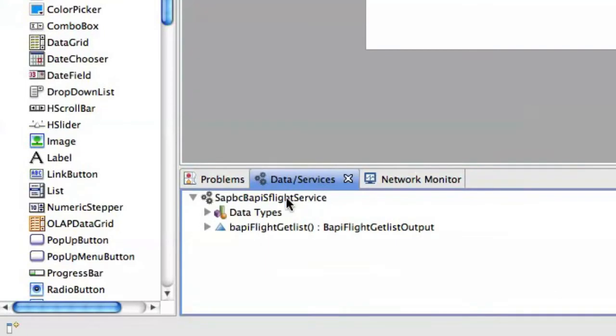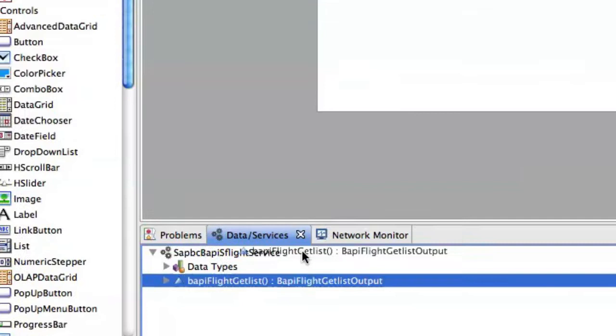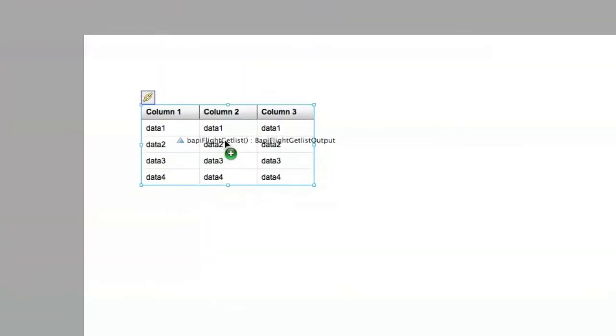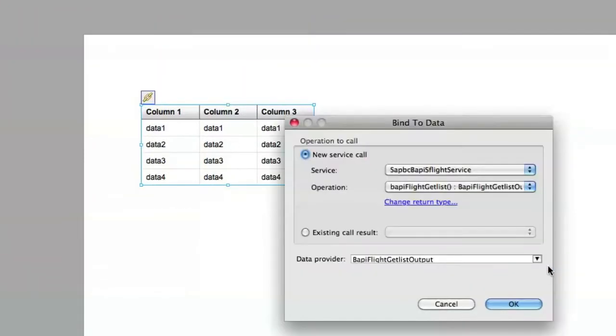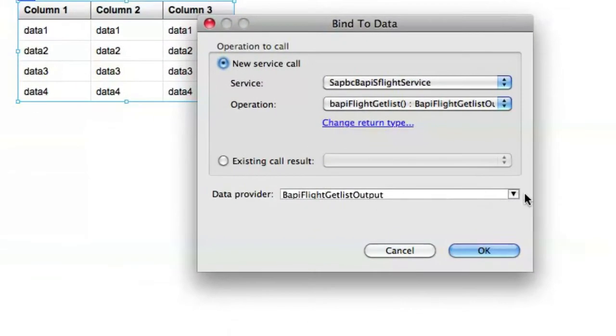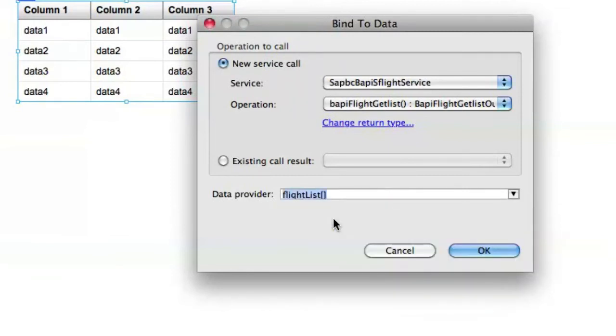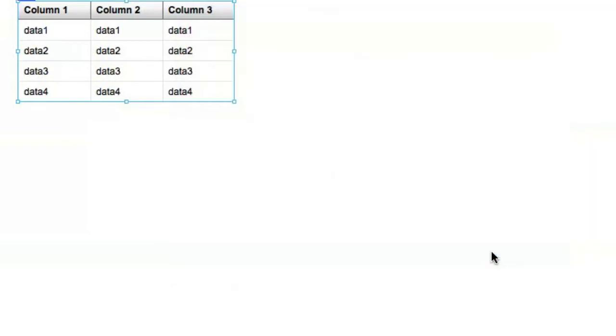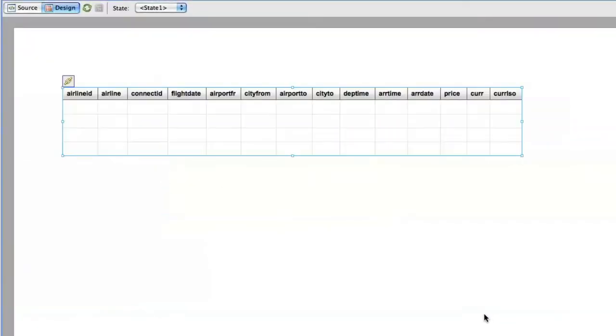And in our data services panel we see down here the method that we had previously added from SAP. We're going to drag and drop that onto our data grid. And then as our result we want to return back our list of flights. So we drop down data provider and choose the flight list array. And that's all there is to it.